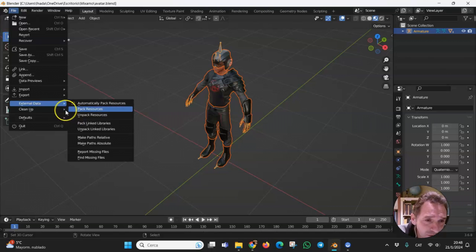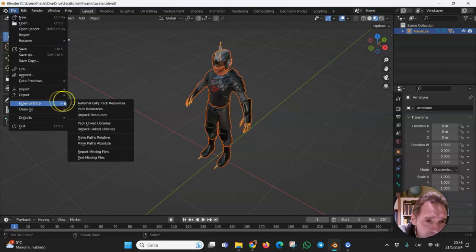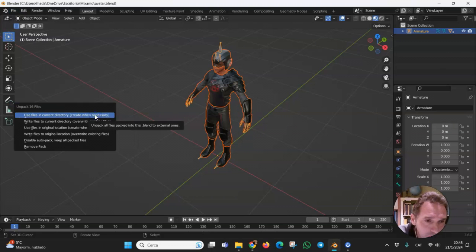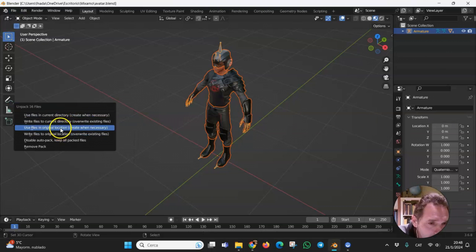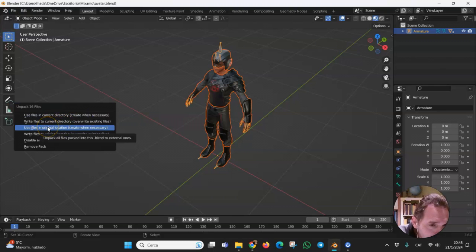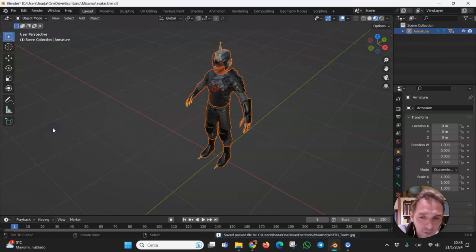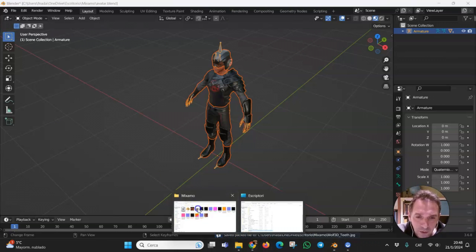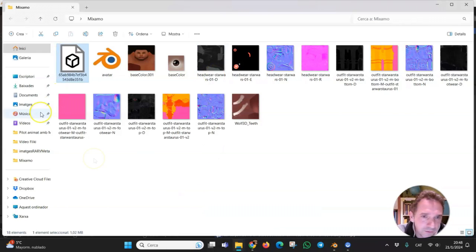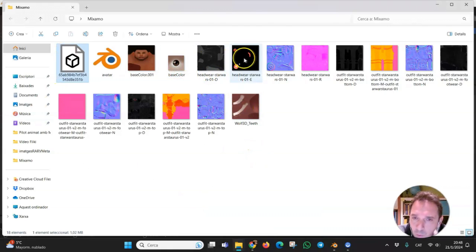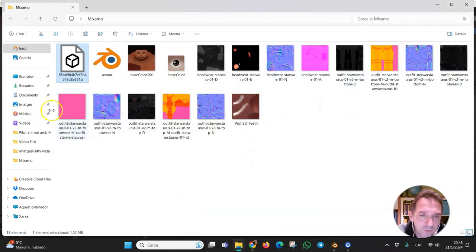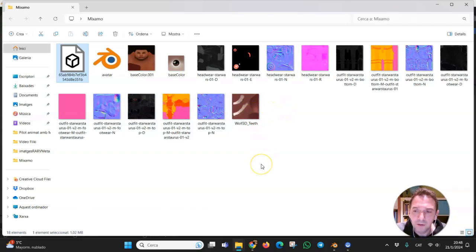Then this step: external data and pack resources, and use files in original location, create when necessary. What we have done here is create the folder with all the materials we need with this model.